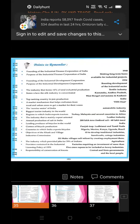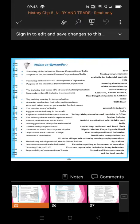The Industrial Development Corporation was founded in the year 1954. The purpose of the Industrial Development Corporation was to boost development of the industrial sector.